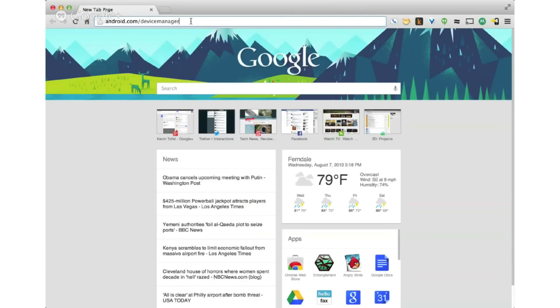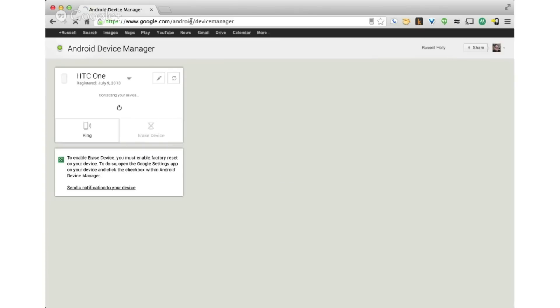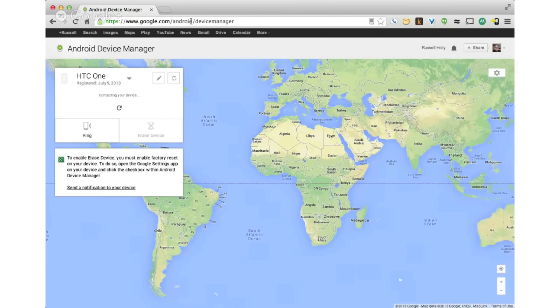You're going to go to android.com/devicemanager in your browser and it's going to take you specifically to your device manager. You have to be logged into your Gmail account. If you're not already logged in on your browser, it'll ask you to log in.